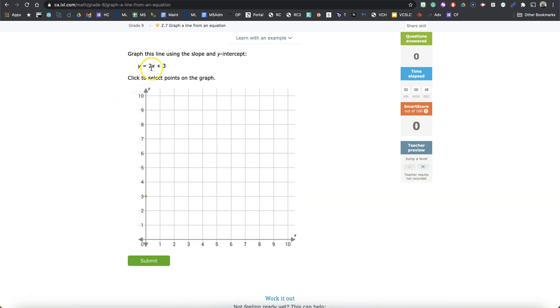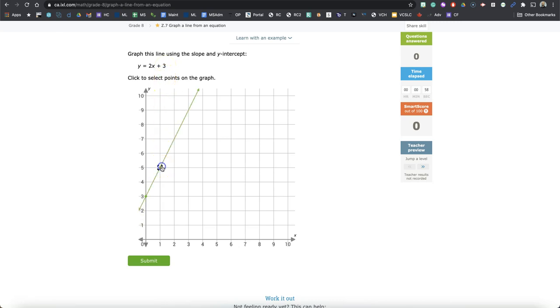What if X is 1? Well, then we have 2 times 1. That's 2 plus 3 is 5. So Y is going to equal 5.